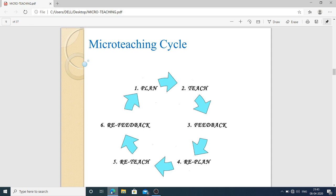The micro teaching cycle has six steps: plan the topic, teach the first group, take feedback from the first group. If there are limitations or areas for improvement, replan the topic, reteach another group, and take re-feedback from that group. If there are still gaps, start the first step again. This process is always in continuation.